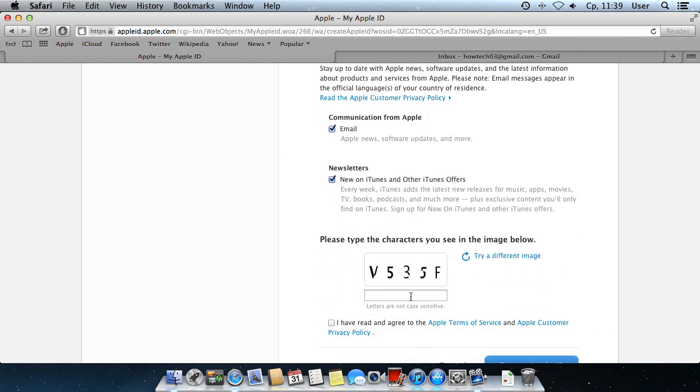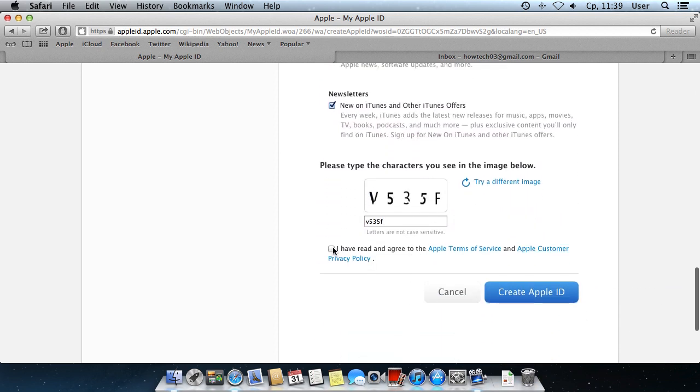Now, enter the security code from the picture and press Create Apple ID.